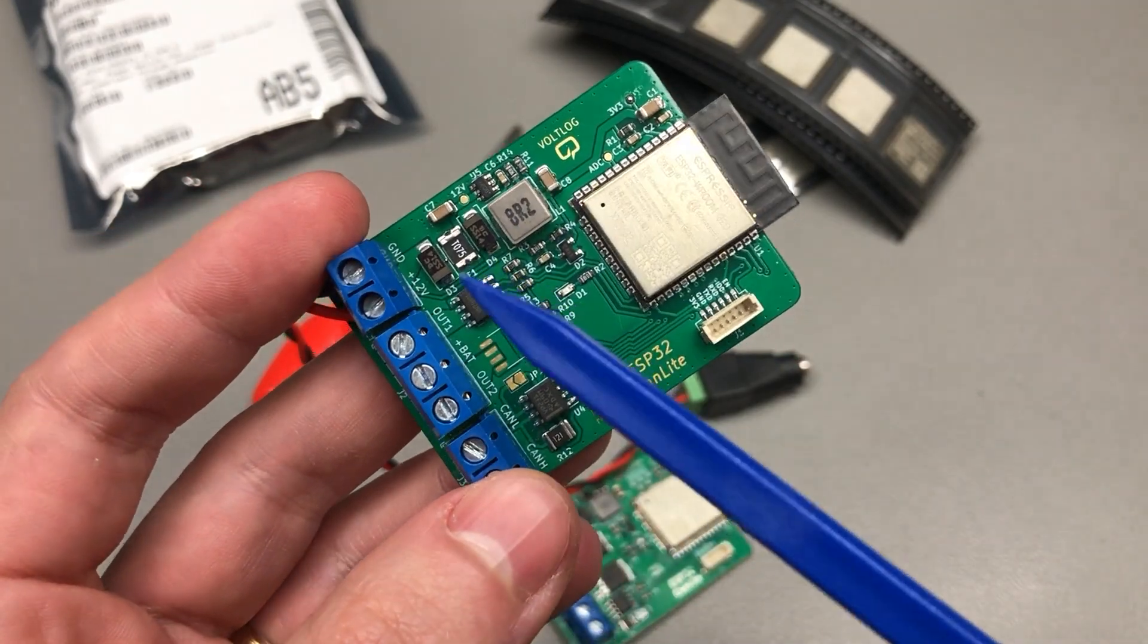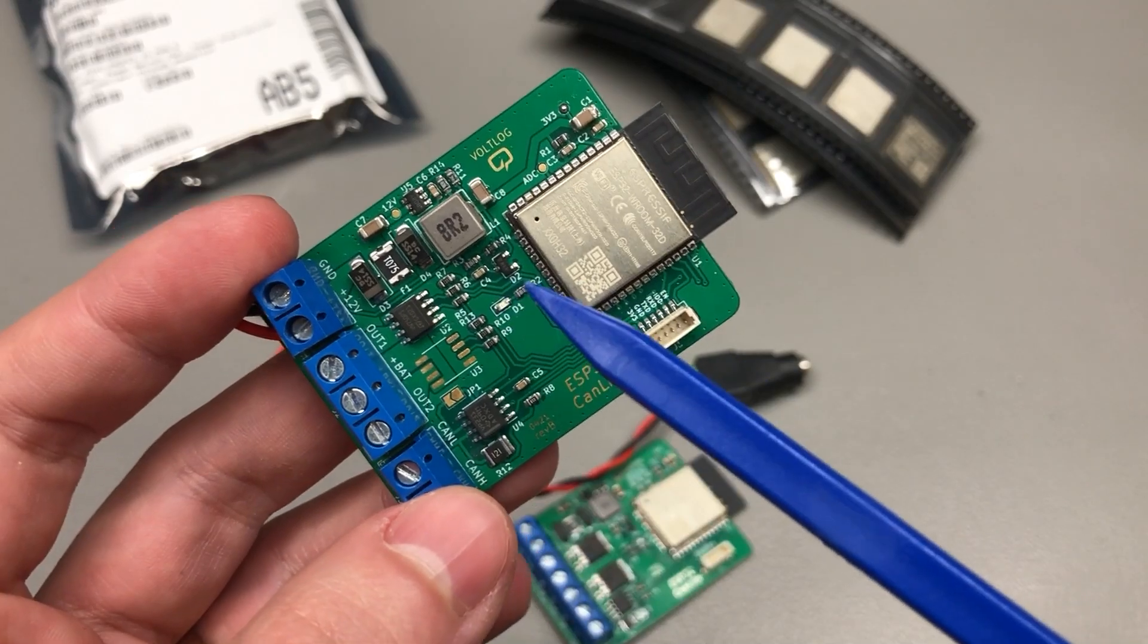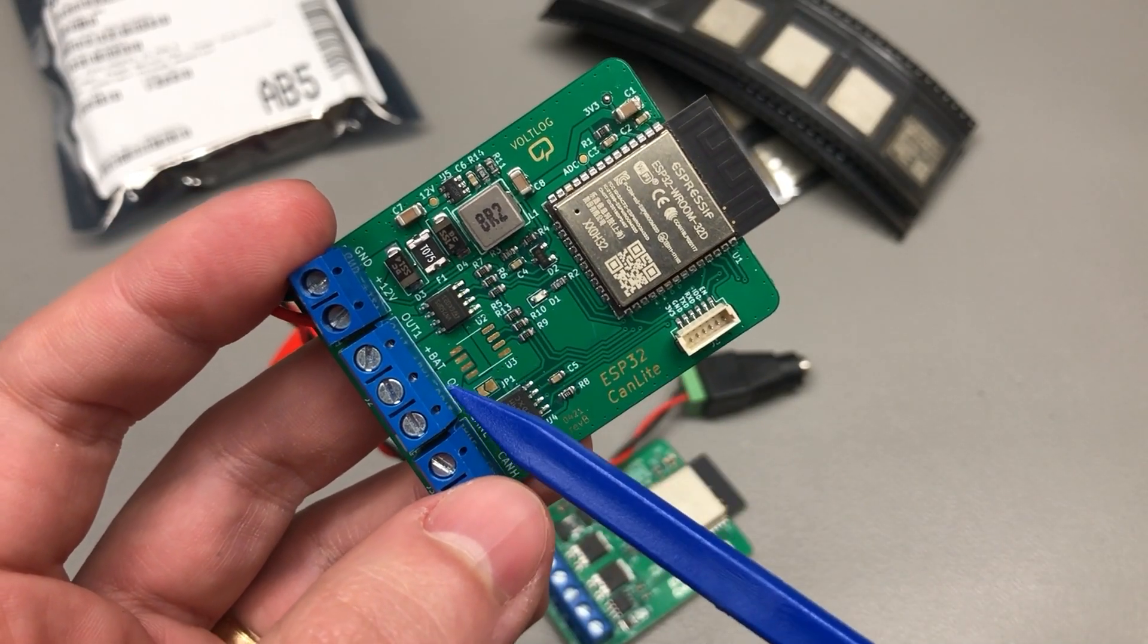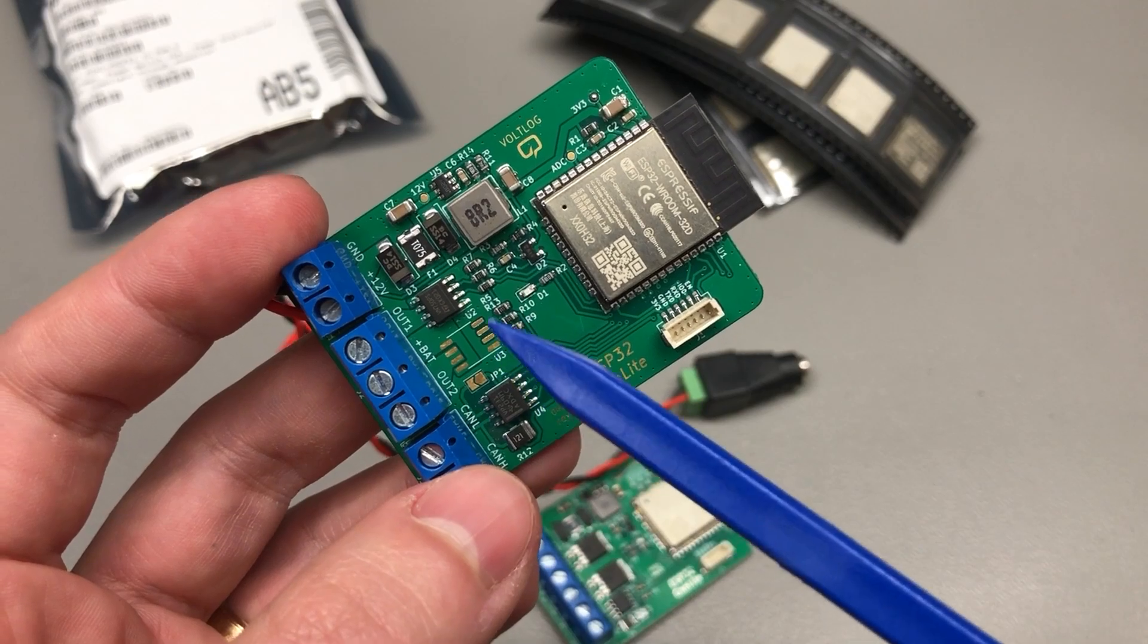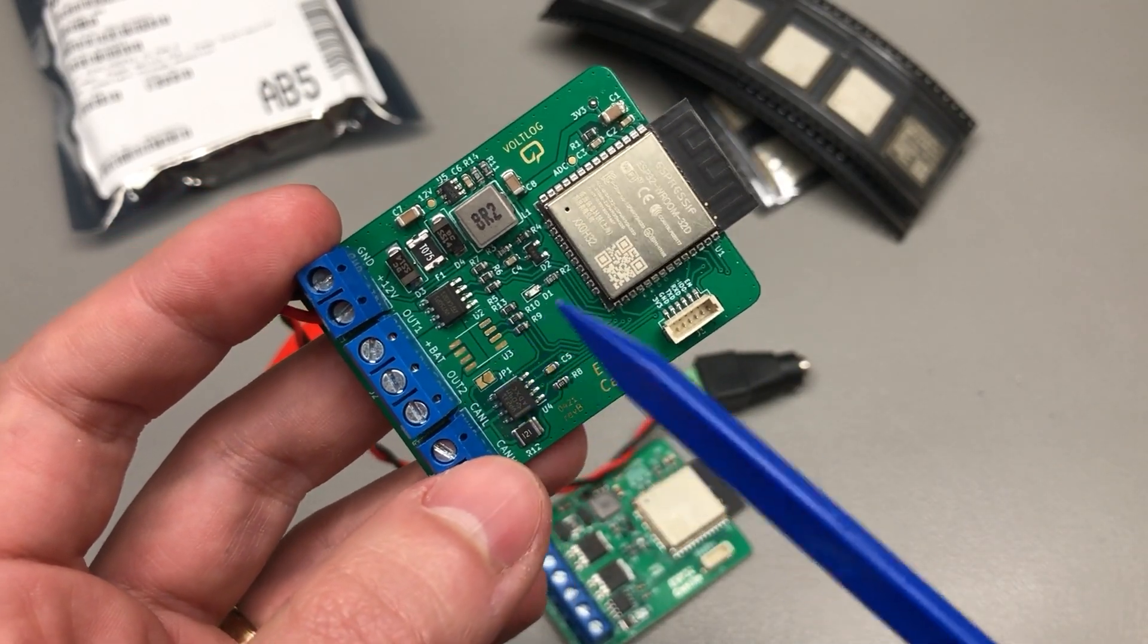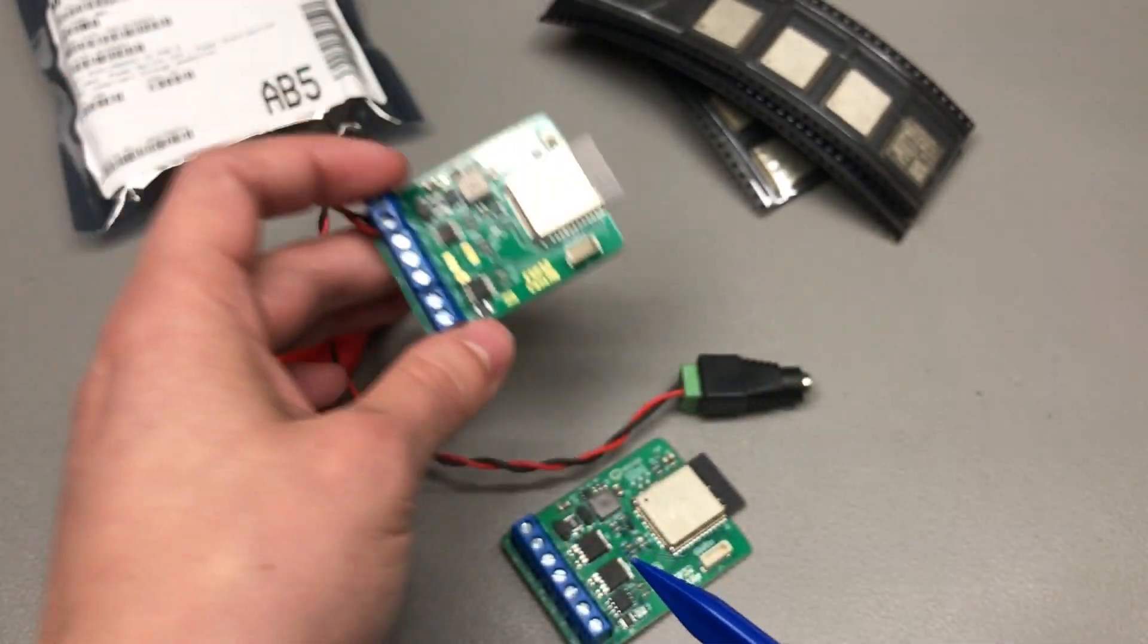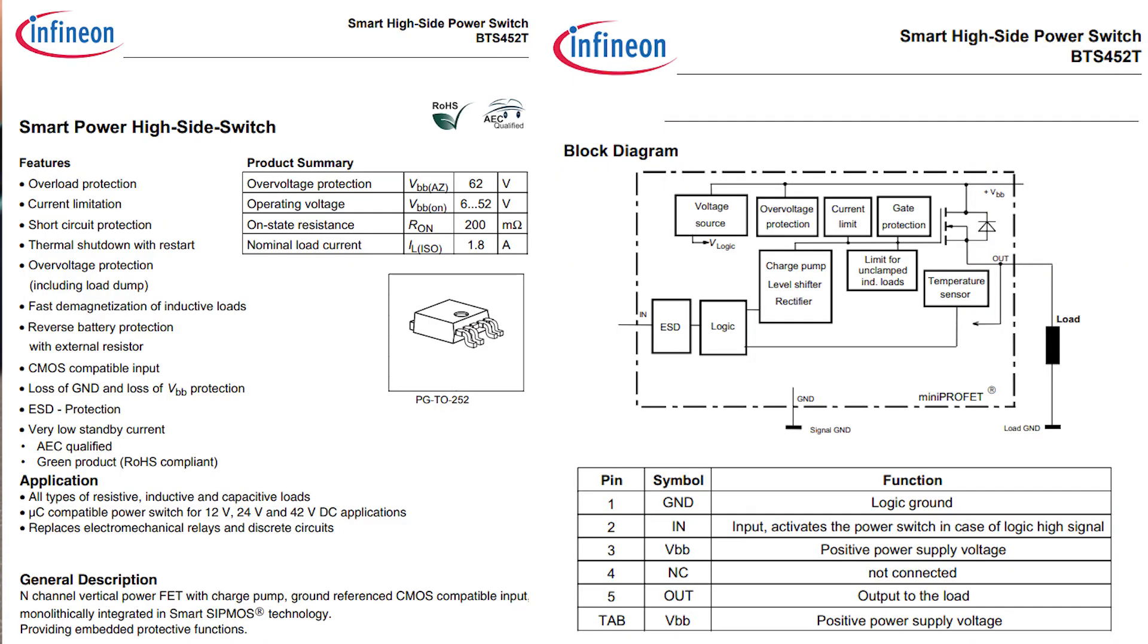I've spent hours and hours trying to find replacements on digikey and mouser and all I could find is low stock of parts that cost 10 times as much and come in much larger packages or even more expensive. But in the end my efforts paid off and I managed to find these BTS 452Ts from Infineon.